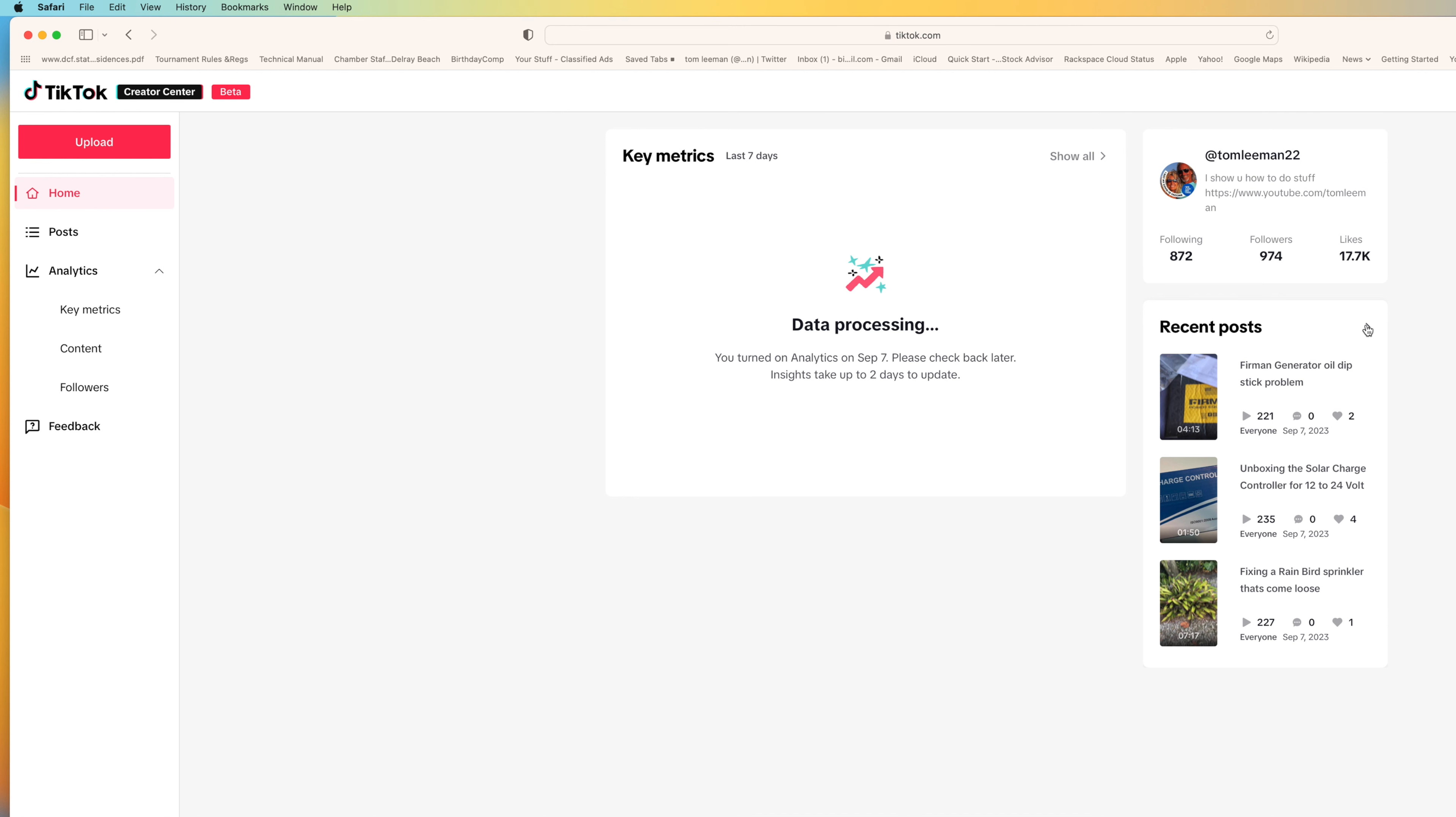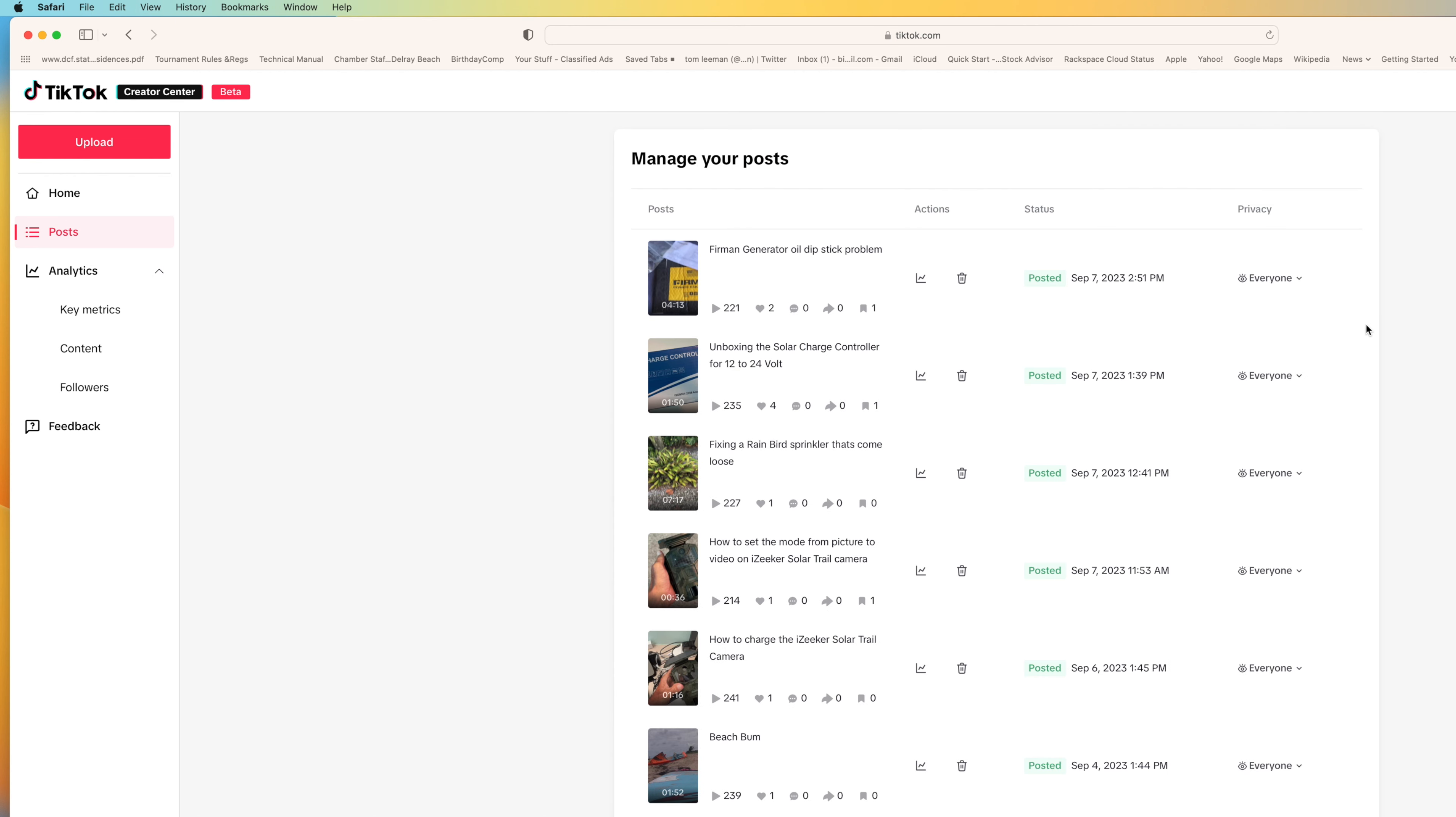If you click this, it opens up all of your posts. And here you can look at the analytics of a specific video. Here's one. It's got 202 views. It's got two hearts. No, nobody's commented on it. It's got one save.